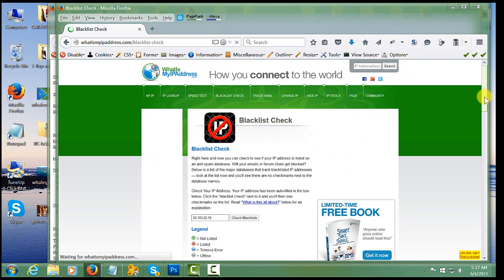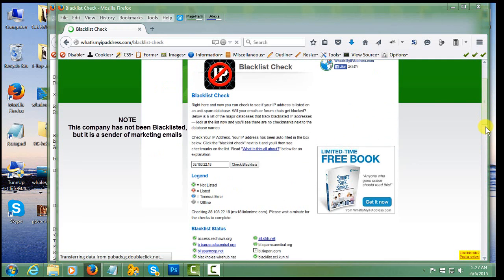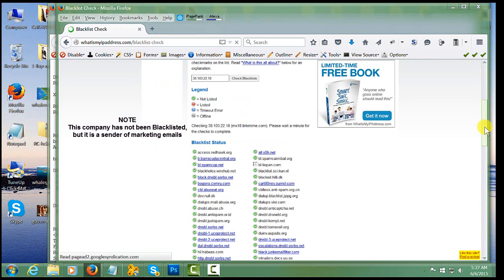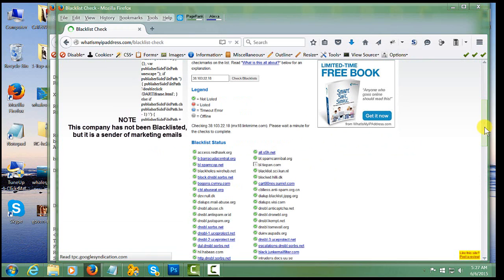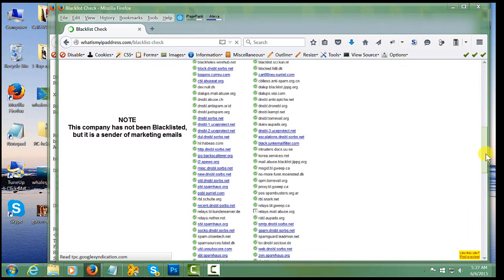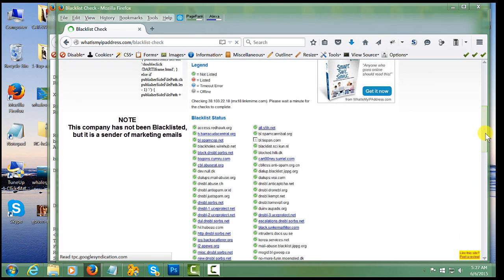And this will show you whether or not any company or spam filter has tagged it as being blacklisted, and the reason why your email has been blocked.